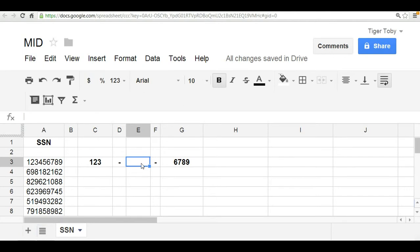Hello there, we're back here with spreadsheet solving and we are going to cover the MID function, which is a type of text function.